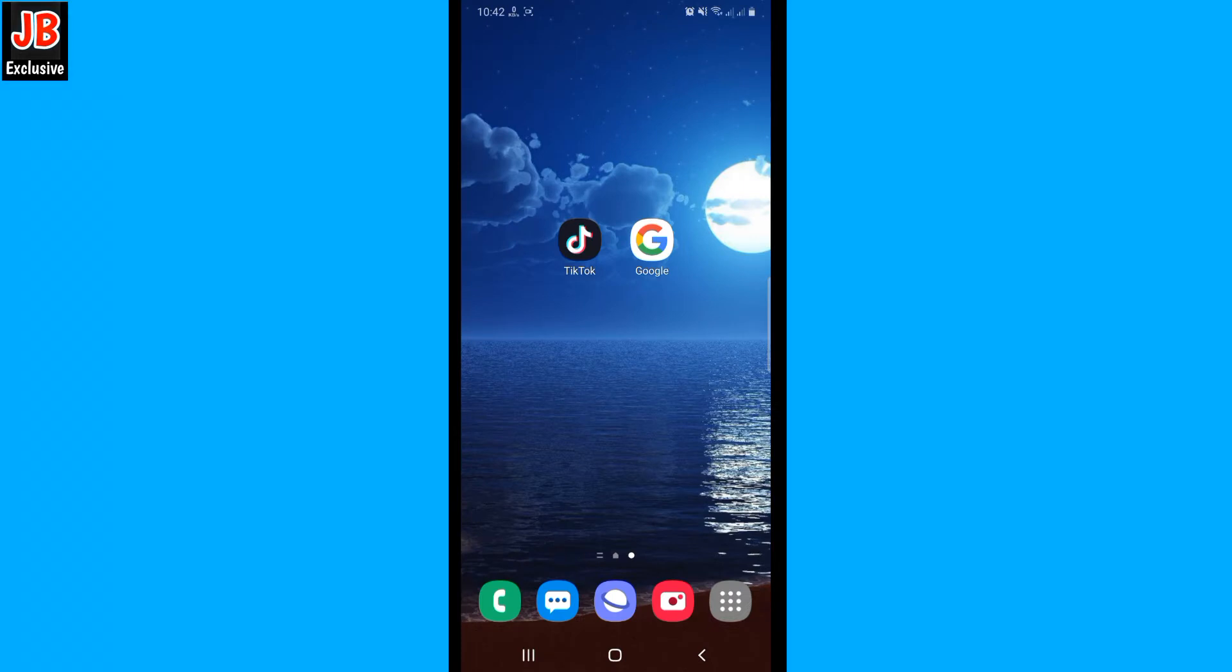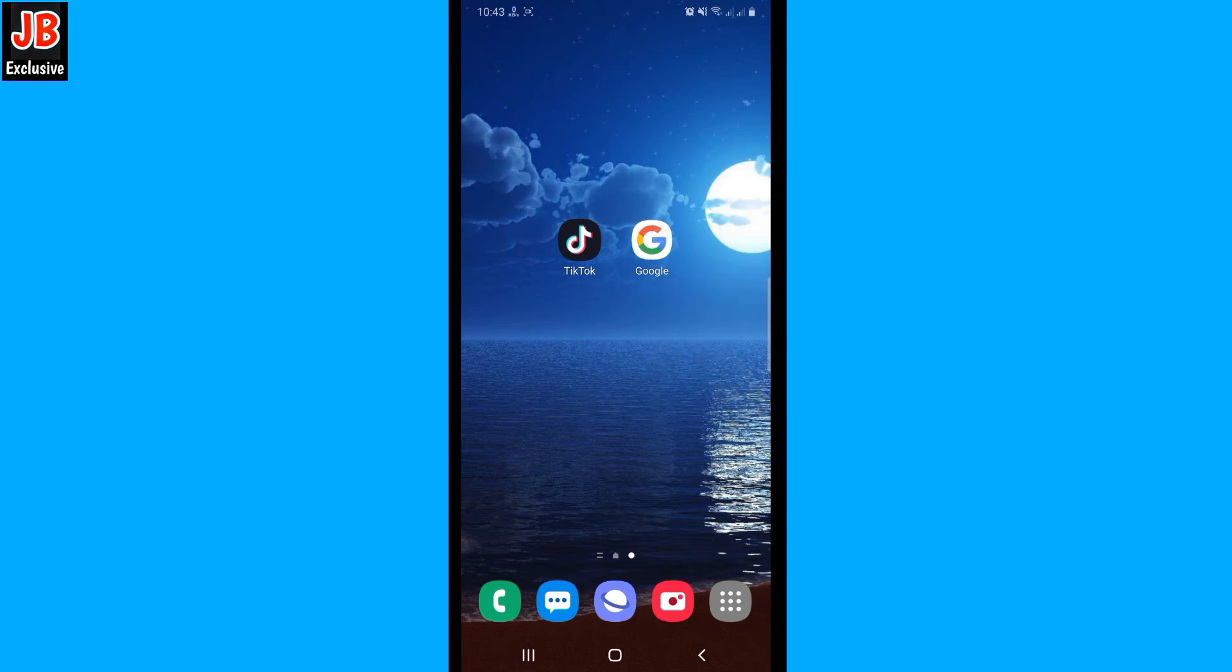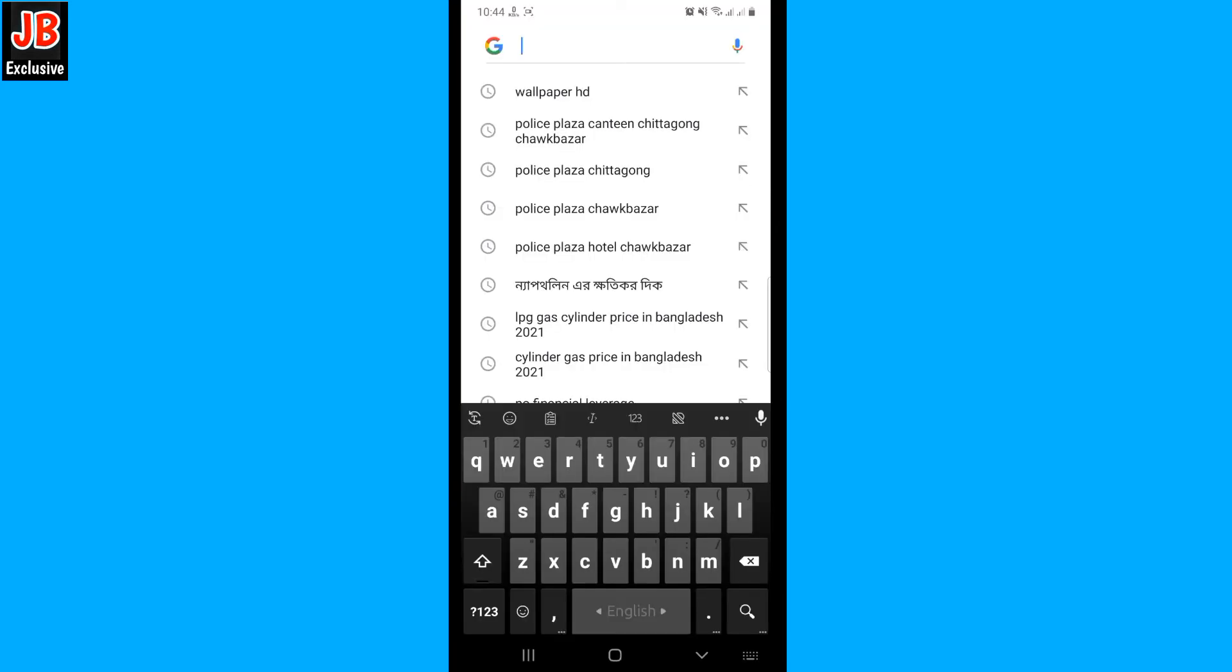First, open any browser and search for rare TikTok username generator.